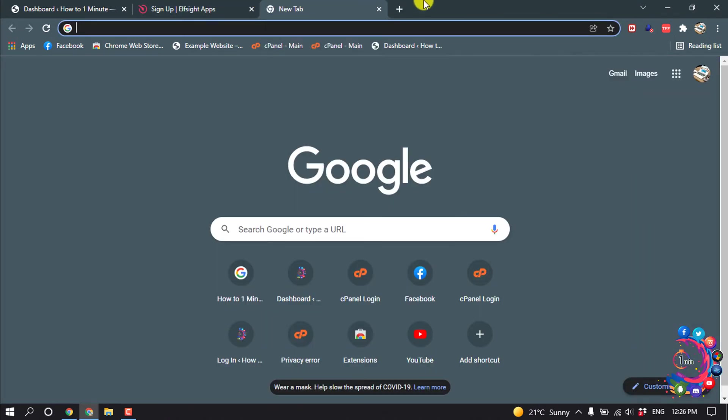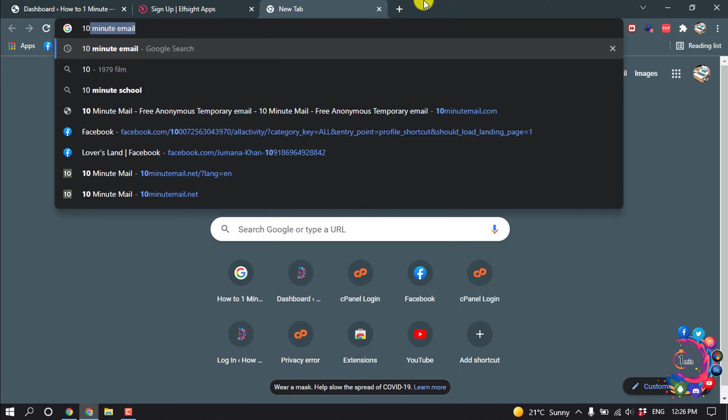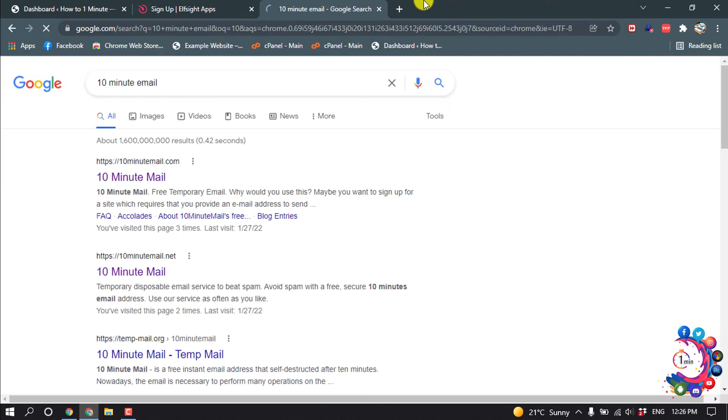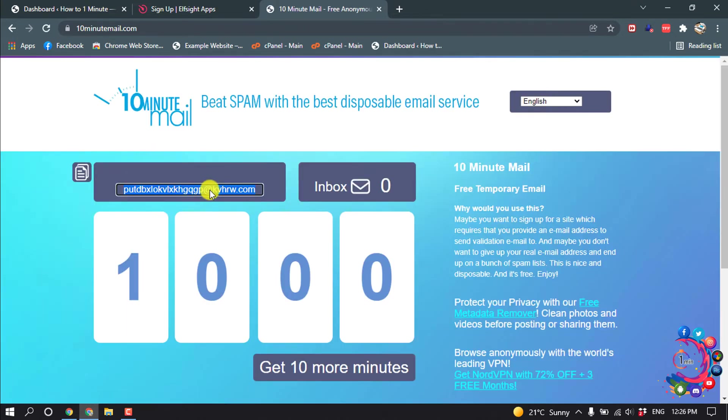And type here 10 minute email. So basically we are going to take a dummy email. Open this first link.